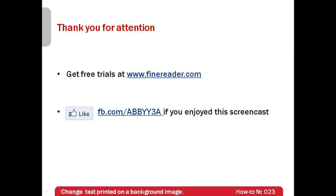In conclusion of this screencast I would like to remind that free trials of ABBY FineReader can be downloaded from www.finereader.com.